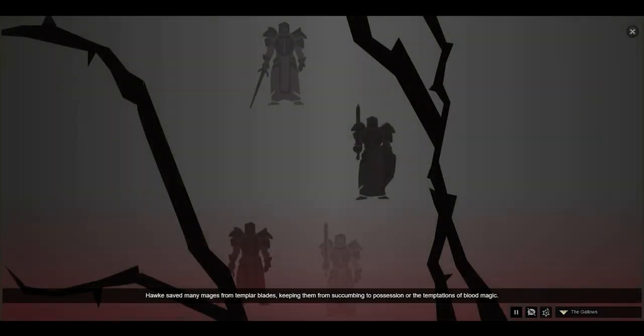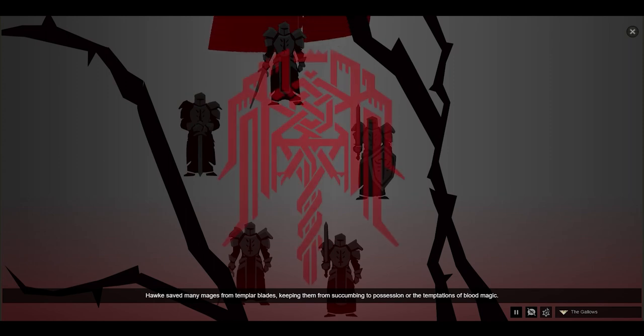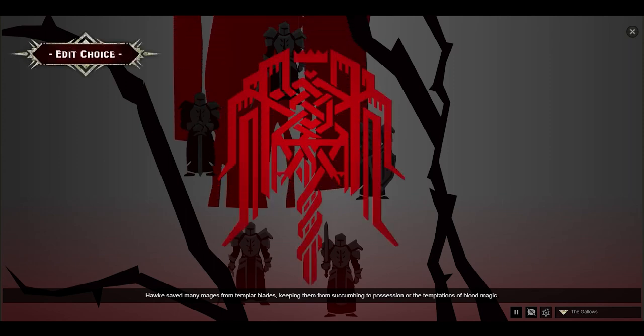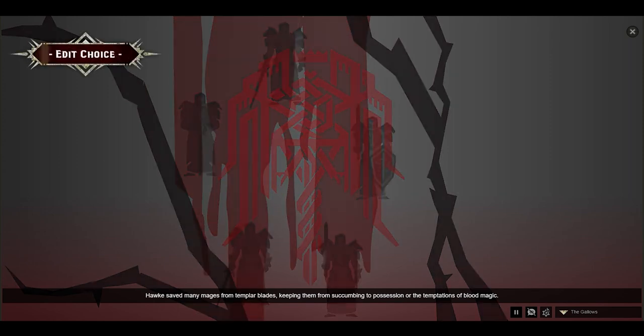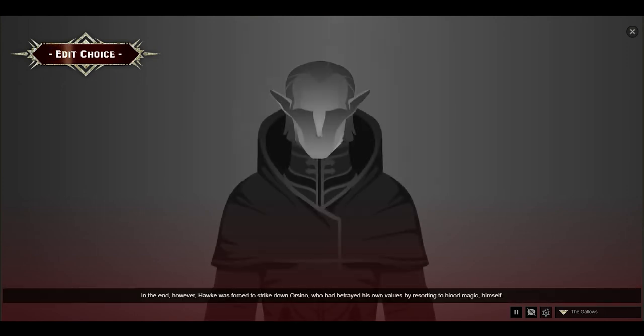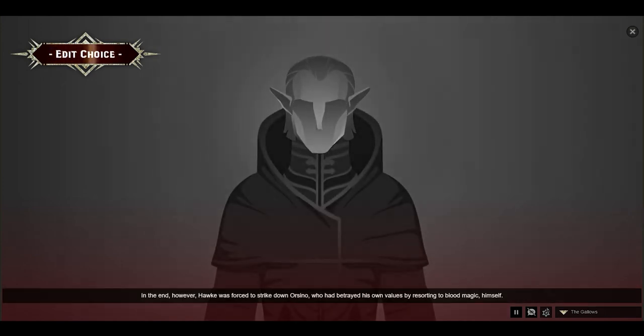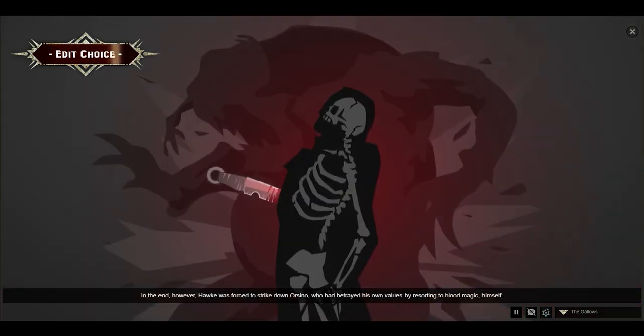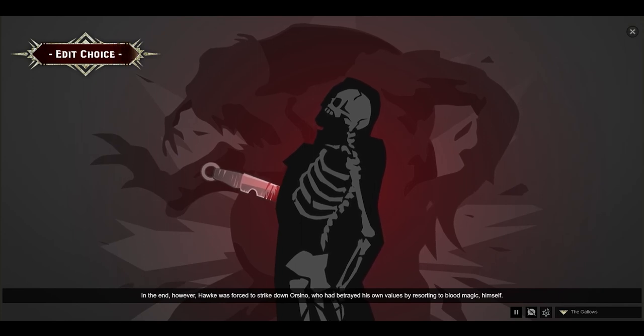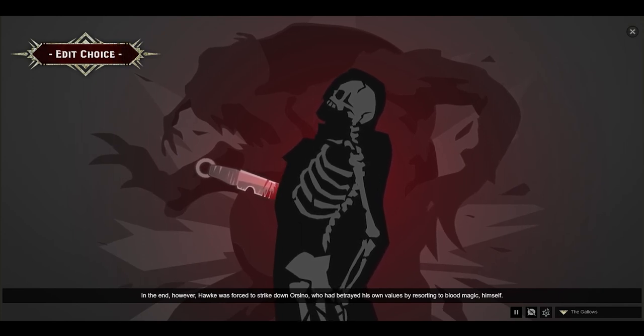Hawke saved many mages from Templar blades, keeping them from succumbing to possession or the temptations of blood magic. In the end, however, Hawke was forced to strike down Orsino, who had betrayed his own values by resorting to blood magic himself.